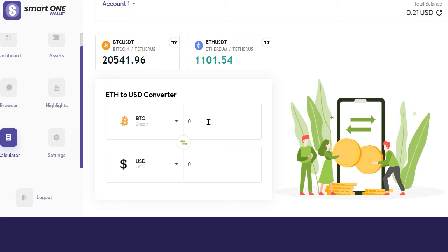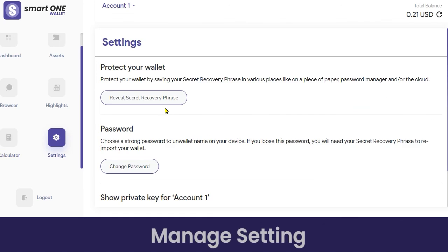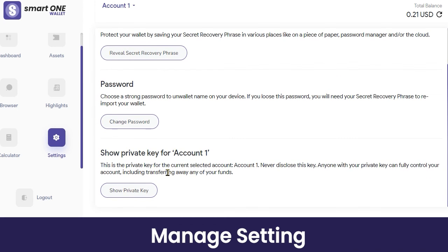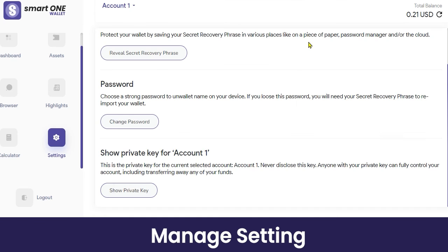In the Calculator section, you can convert and see the value of a particular coin in USD — for example, one Bitcoin is currently valued at $20,568 USD, and you can similarly view the current value of one ETH. In Settings, you can reveal your secret recovery phrase, which is highly confidential and should be kept secure. You can also change your account password, and importantly you can view your wallet's private key — copy it and keep it safe, and do not share it with anyone as it can be used to access all your funds.